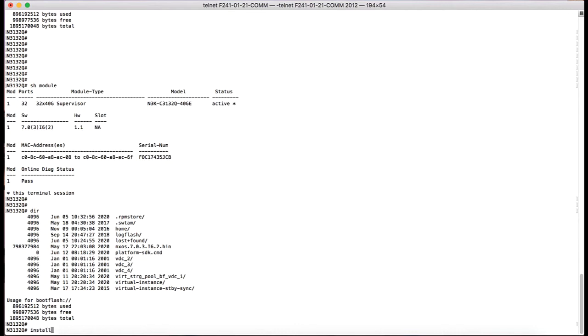To compact this particular file we are going to use the command install all nxos boot flash image name followed by the keyword compact.